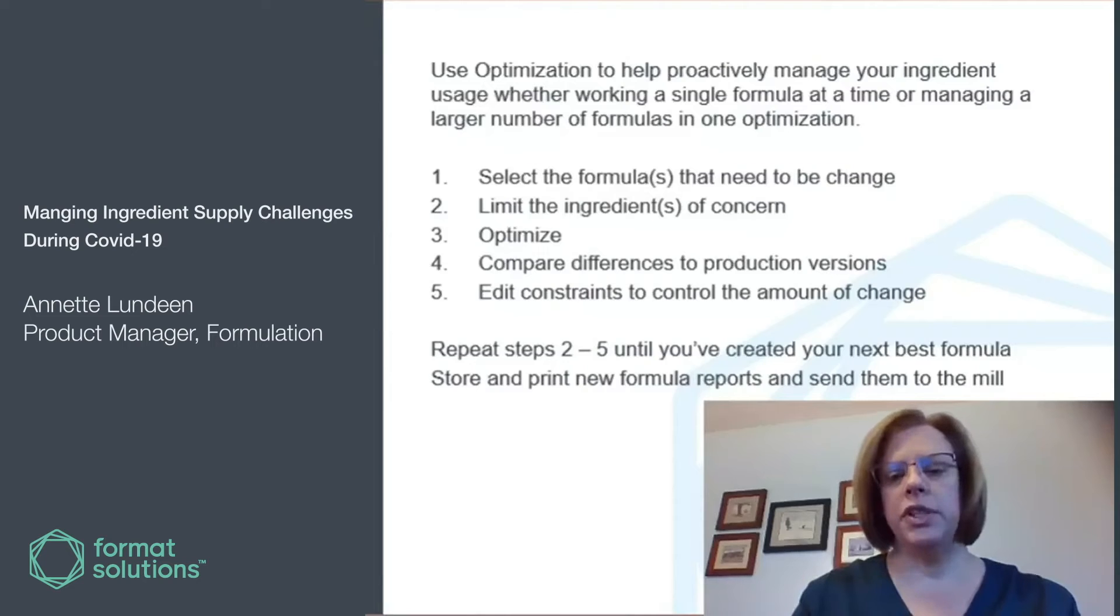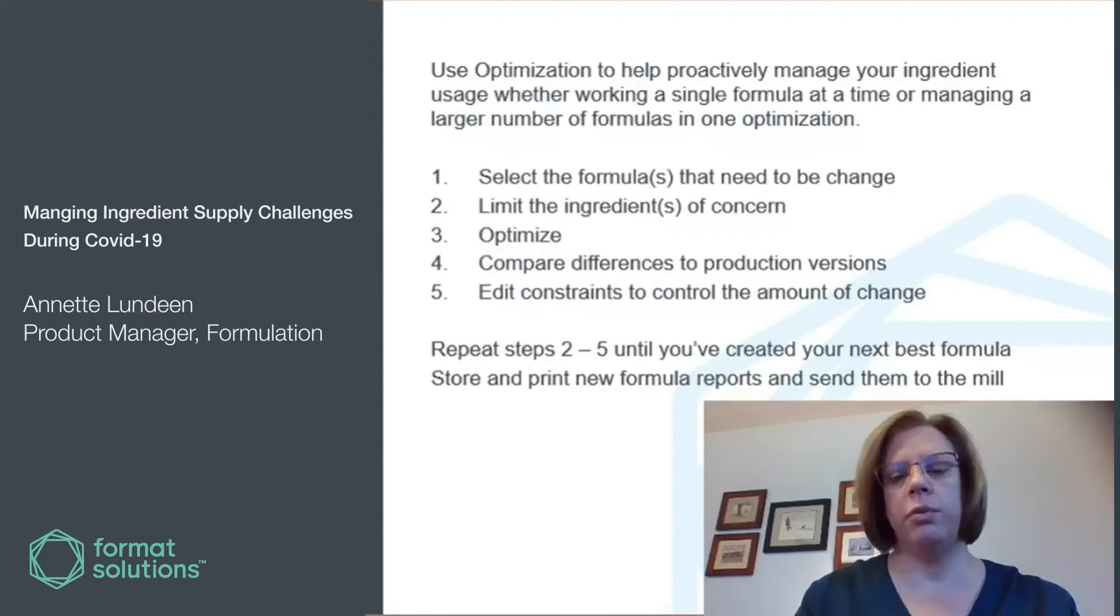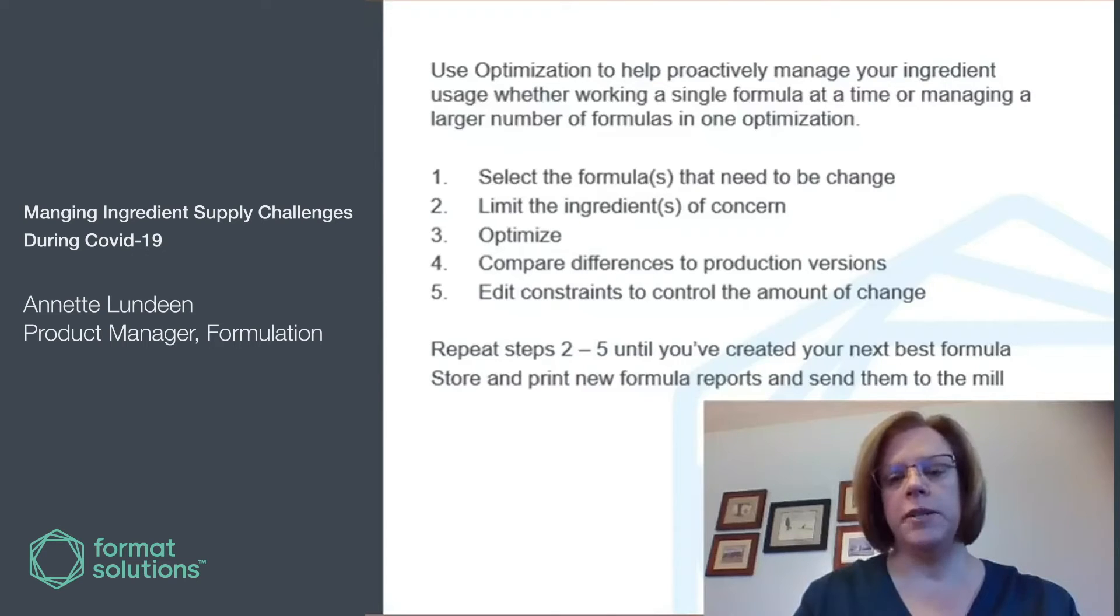By turning on differencing tools, you can compare to previous versions that are in production and continue to review and edit those constraints until you get to the formula that you do want to send to the mill for production.